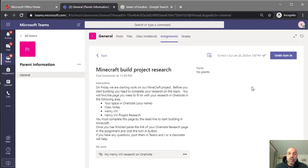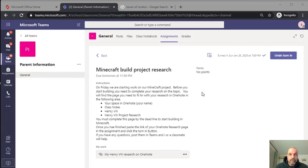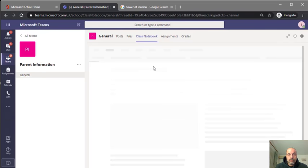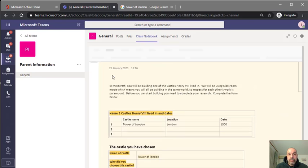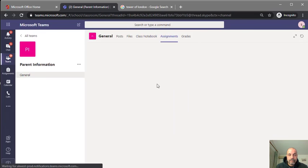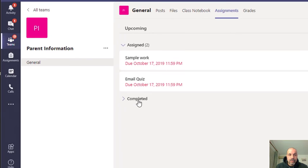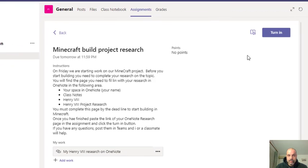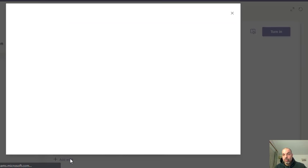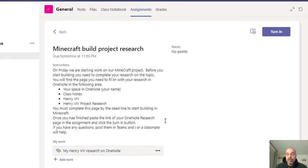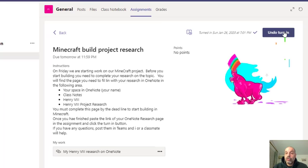Let's say you've turned in your work but forgot to add the link. You can go back to your class notebook, get the link again by right-clicking the page and choosing Copy Link to Page. Go to your assignments — your completed assignment will be under the Completed tab. Click on it, then click Undo Turning In. Now you can click Add Work, go to Link, paste your link just like before, attach it, and then turn it in again.